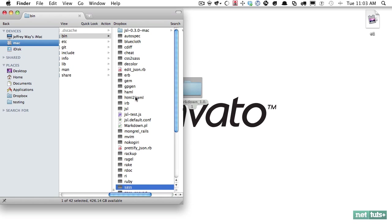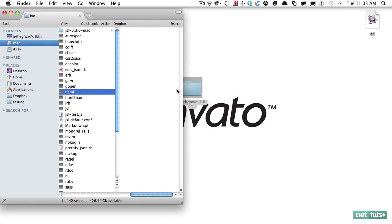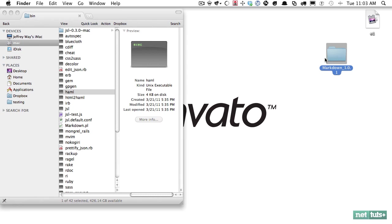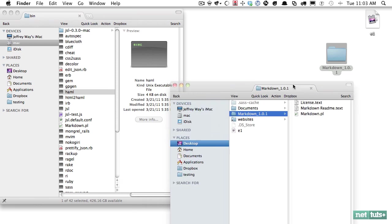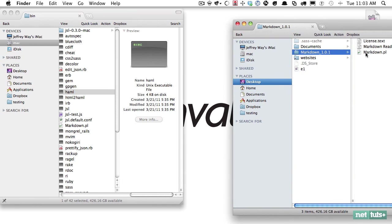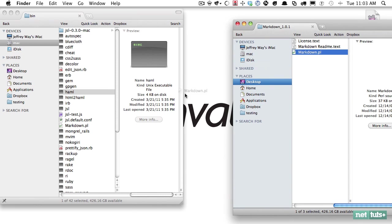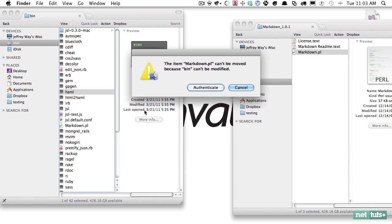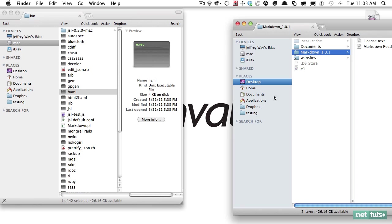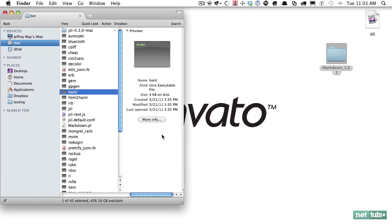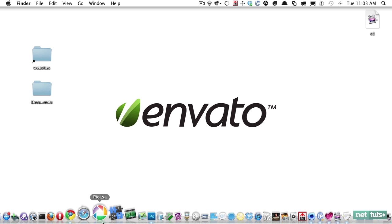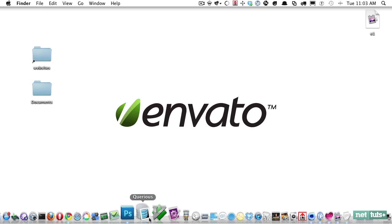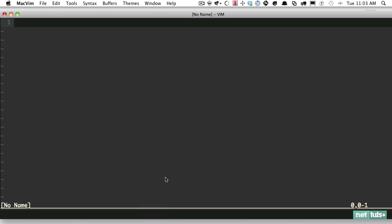You can see things like Sass and Haml and all that fun stuff. All you have to do is open this up and drag it in, and that way it'll be available to us at runtime. With that copied over, I can close this out. Now let's go ahead and play around with it and see what we can do. I'm going to create a new file and begin typing some Markdown.